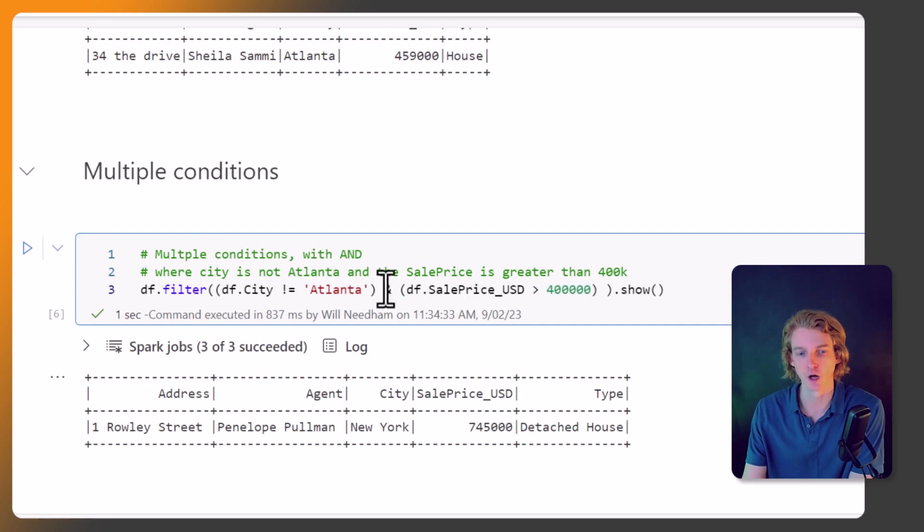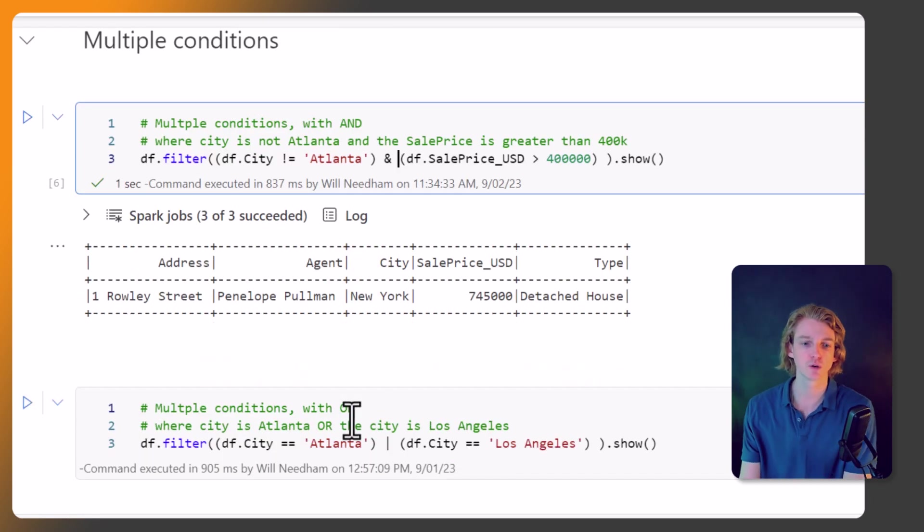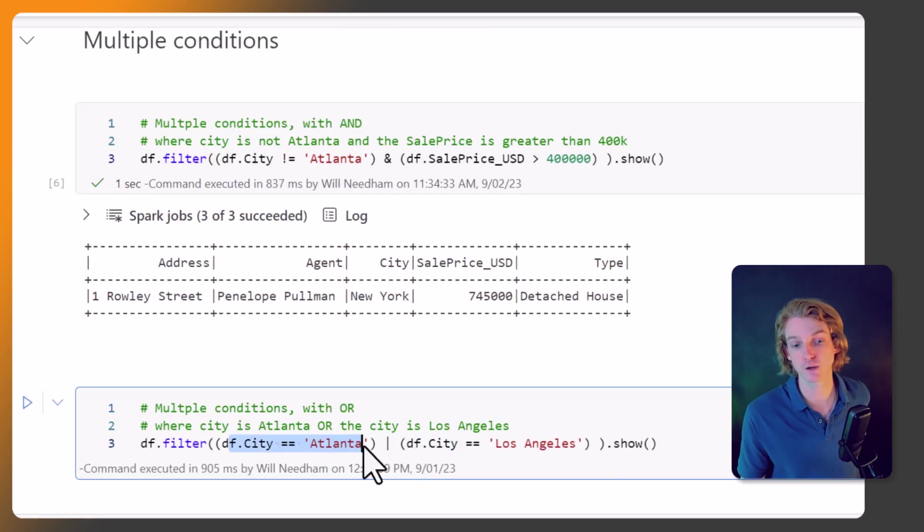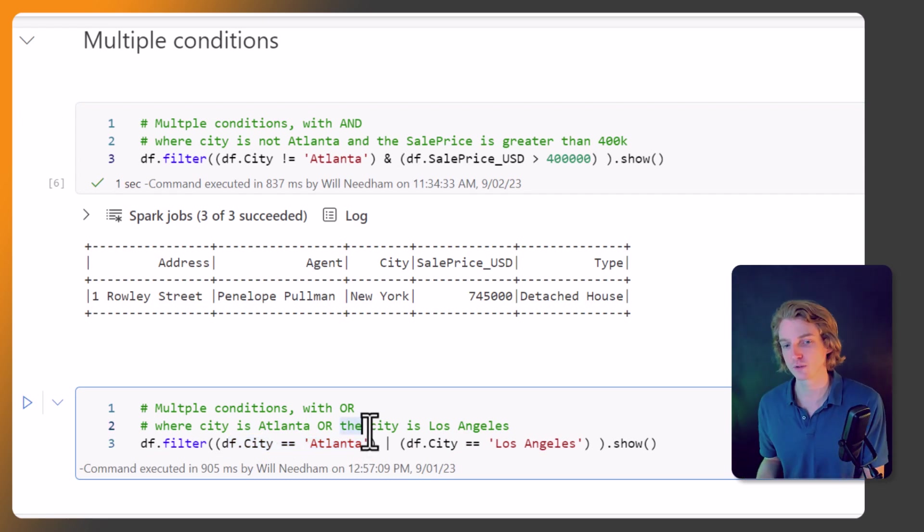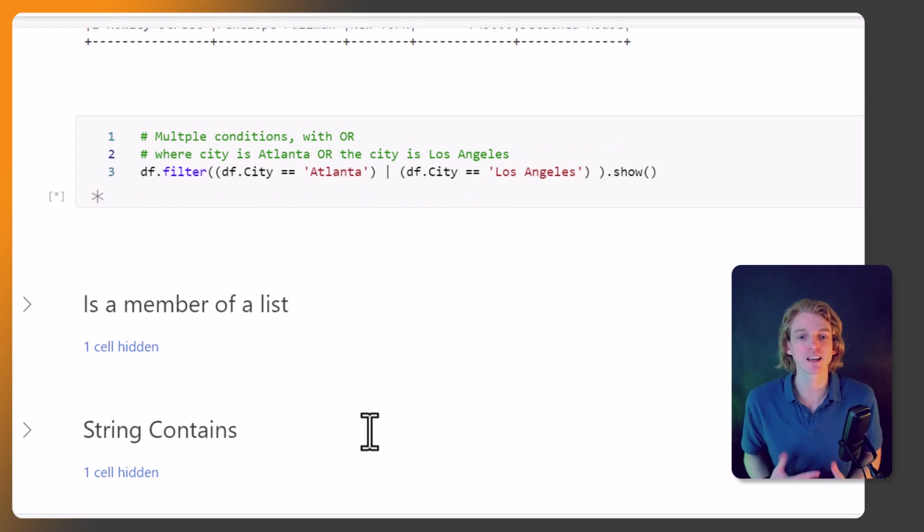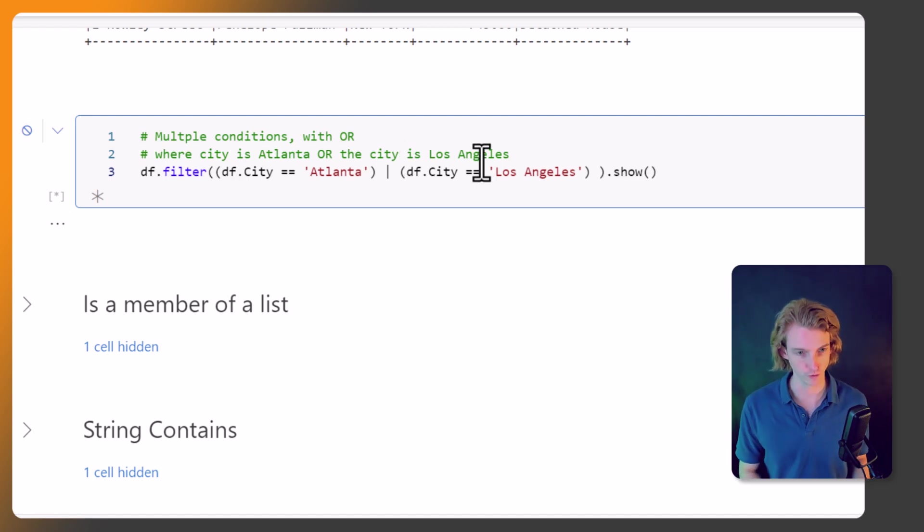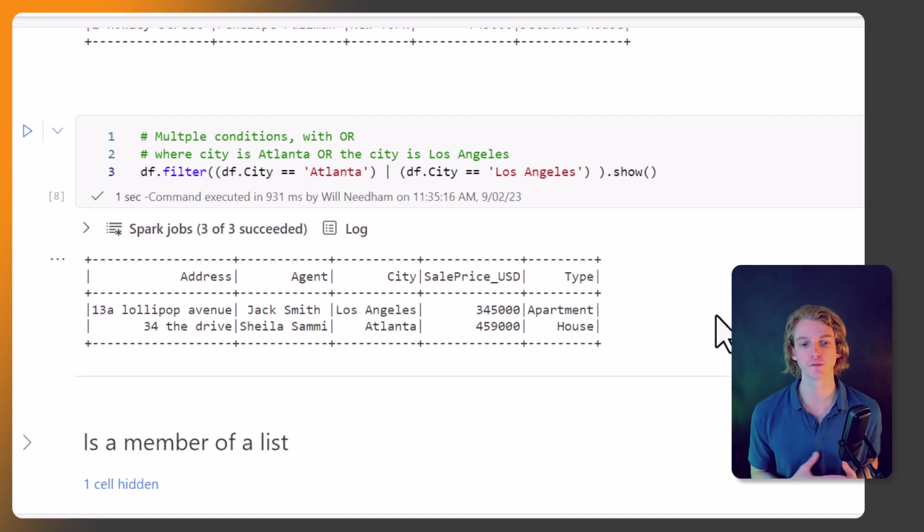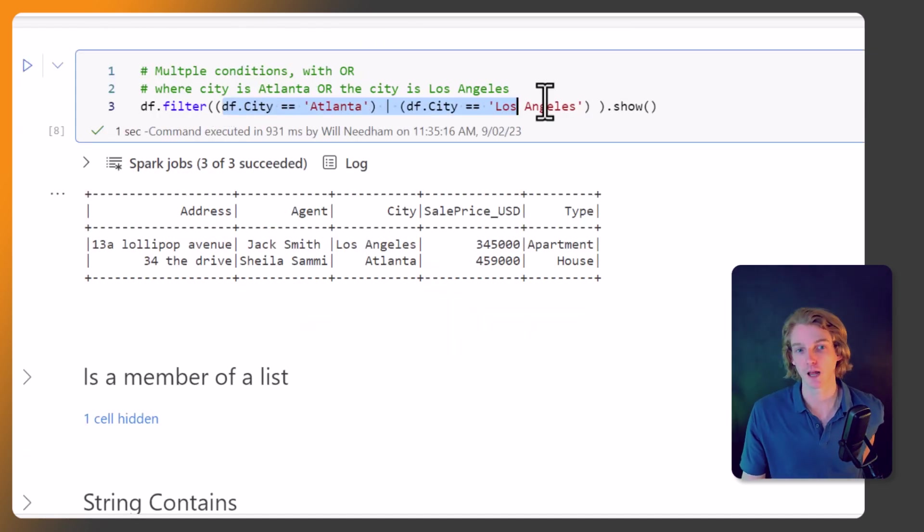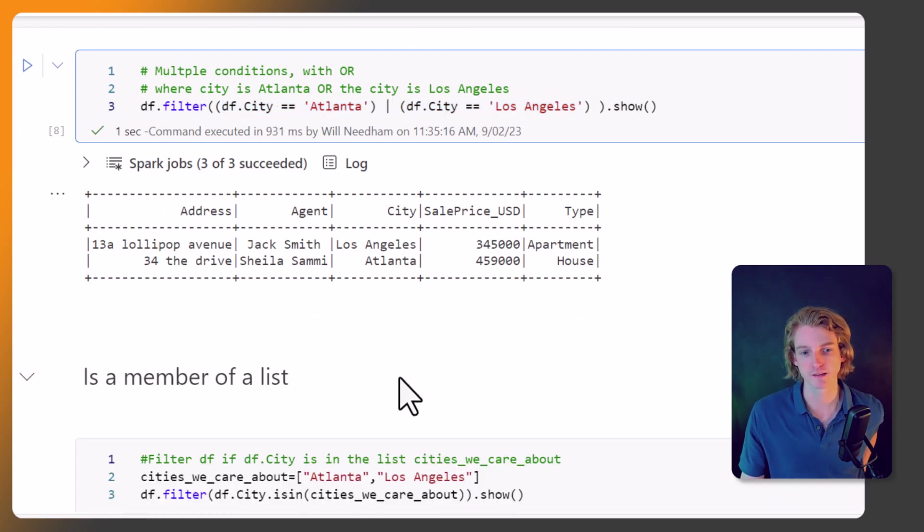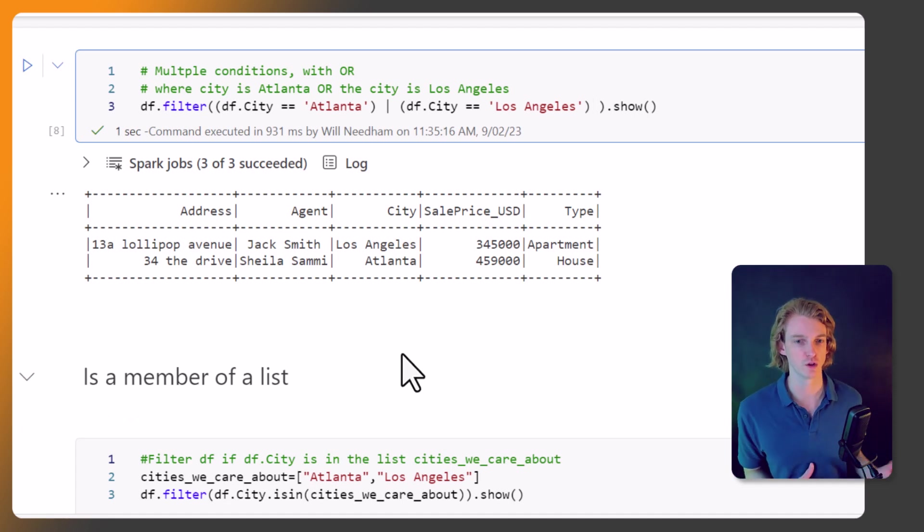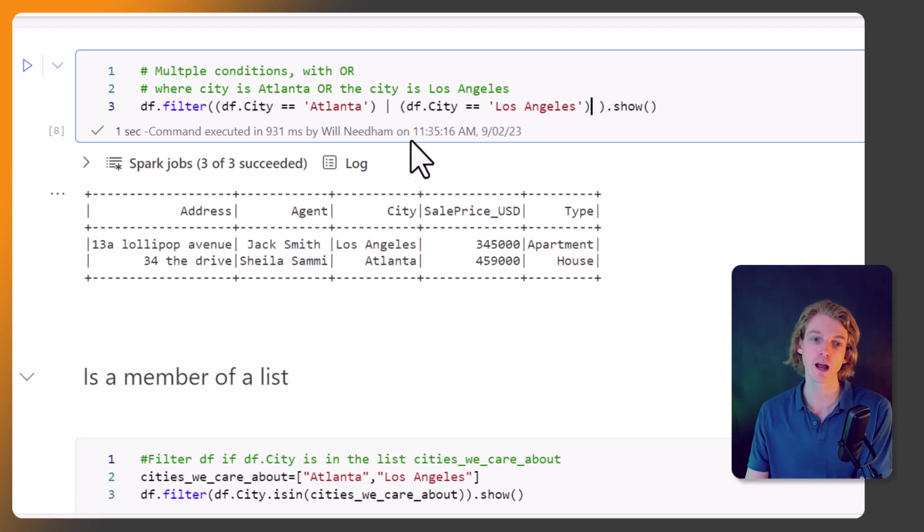We can also do an OR condition. So if the city is equal to Atlanta OR the city is equal to Los Angeles. So we're saying okay, if it's either of these cities then return me the results. So if I just call this, okay, and these are our results. So we've returned two records here, one for Los Angeles and one for Atlanta. But this is a bit clumsy writing it like this.